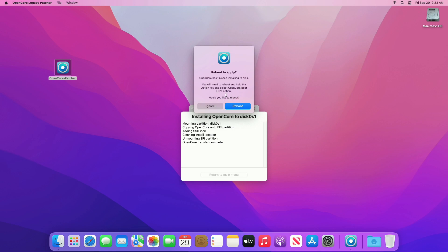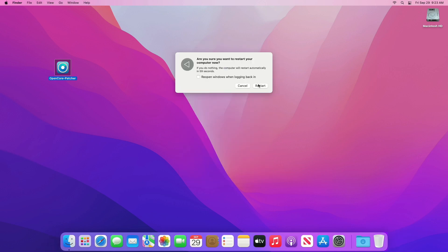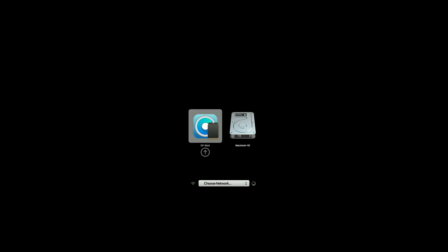After OpenCore is installed, click on the Reboot option and restart your Mac to apply the changes. While restarting, press and hold Command and Alt key and boot to your Mac's Startup Manager. From the Startup Manager, select the EFI Boot and press Enter, then continue to boot.